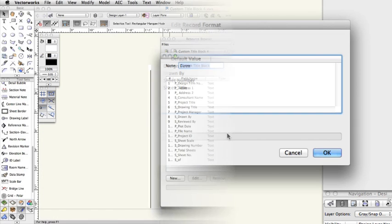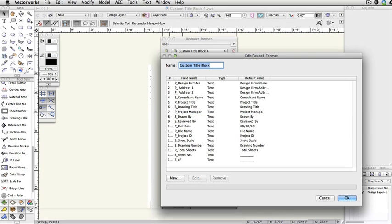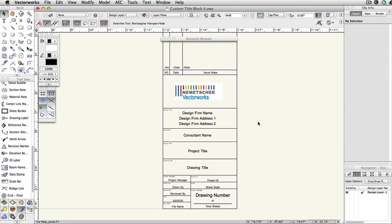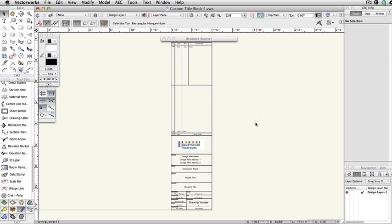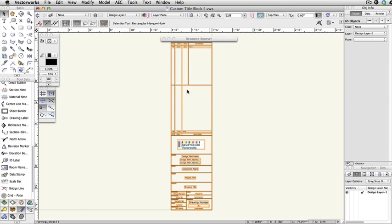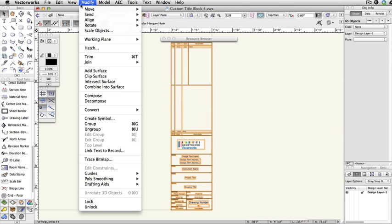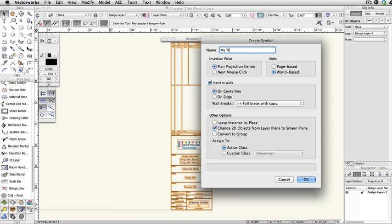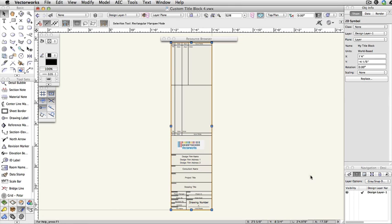Here's an example of what the finished title block record should look like. Next, you'll want to select all of the objects associated with your title block and create a symbol out of it. Go to Edit, Select All, and then go to Modify, Create Symbol. Make sure the option to Leave Symbol in Place is checked, so that you can double click on the title block to enter the symbol Edit Mode and edit the 2D component.